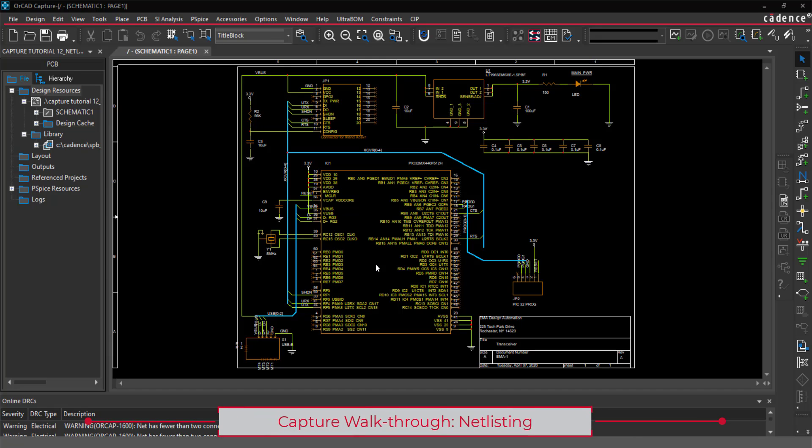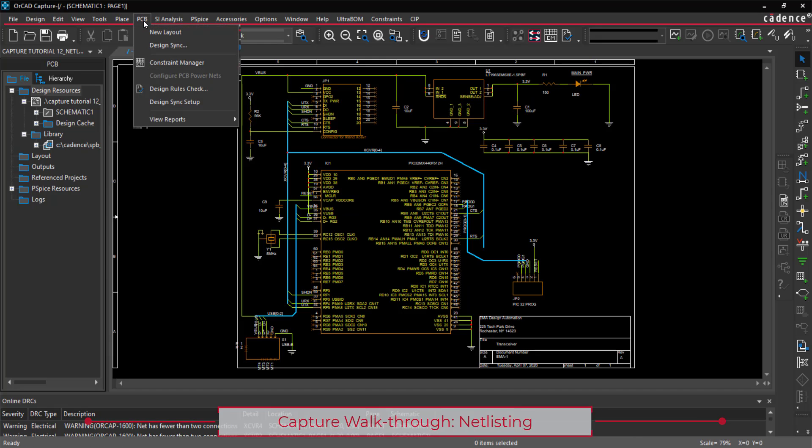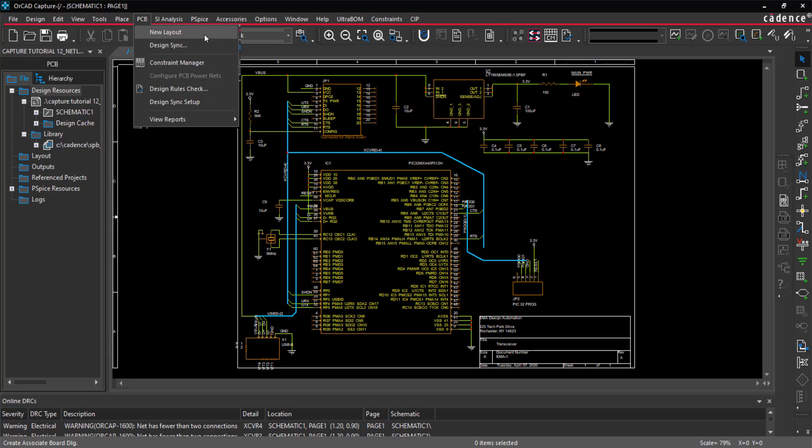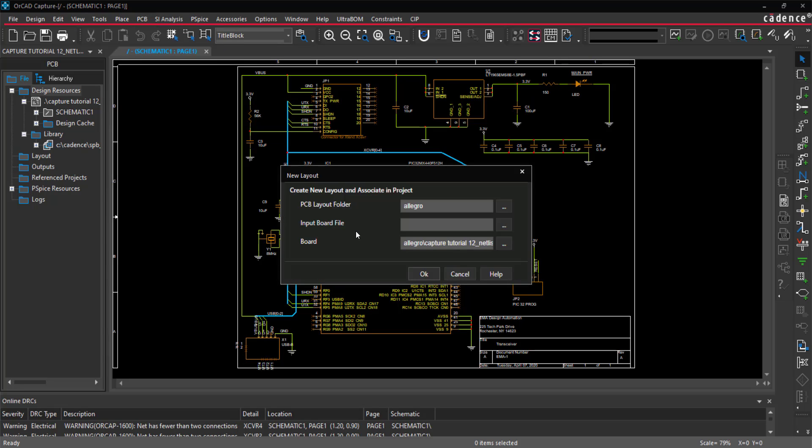In this video, we are going to show how to netlist your schematic. Select PCB New Layout from the menu. This will bring up the New Layout dialog box, which allows you to create the PCB layout and netlist the design in one step.